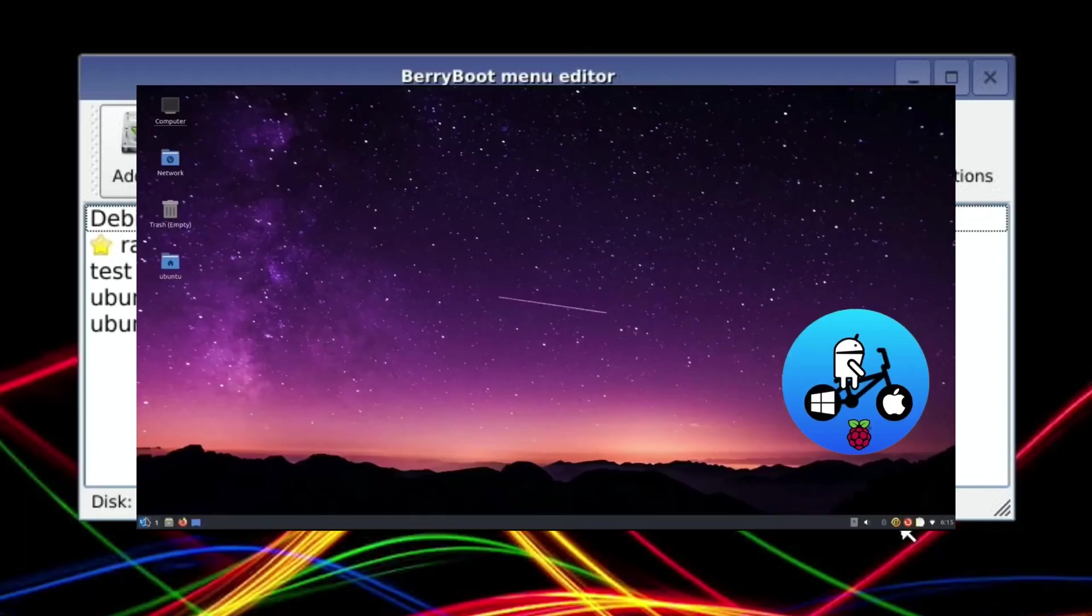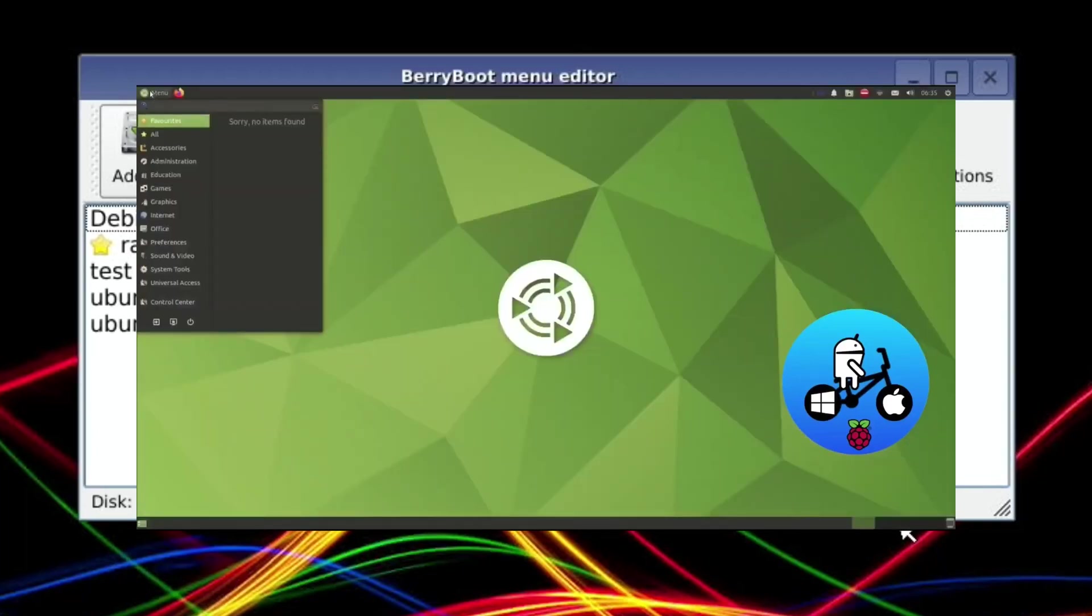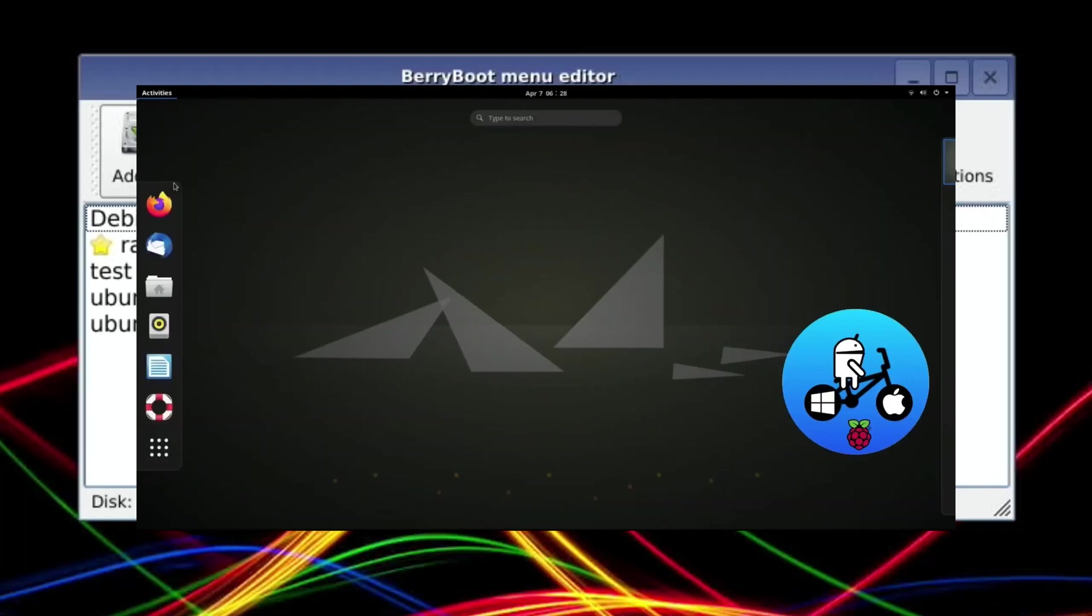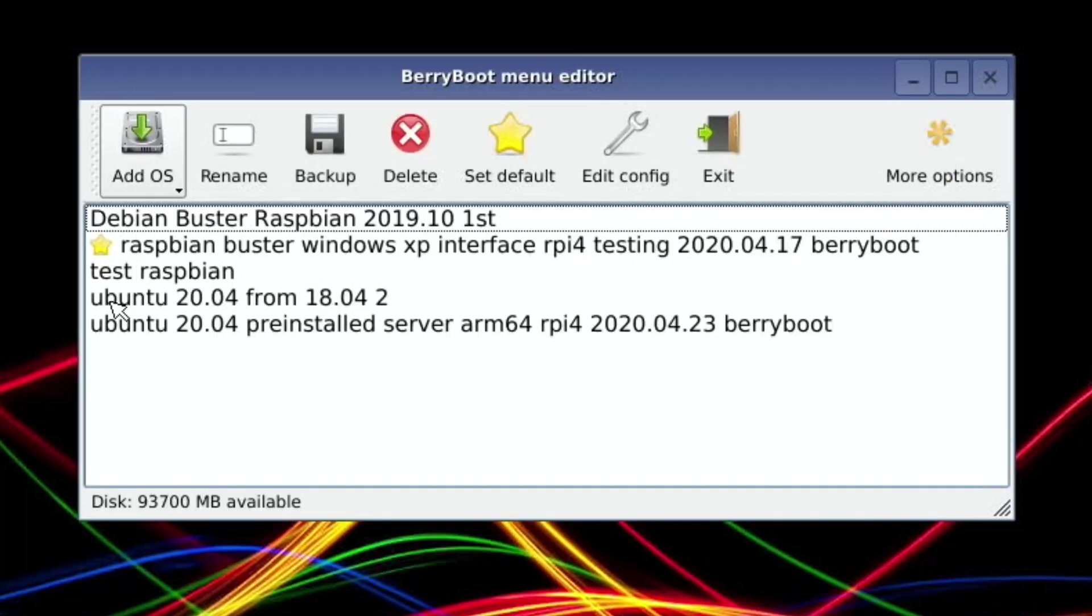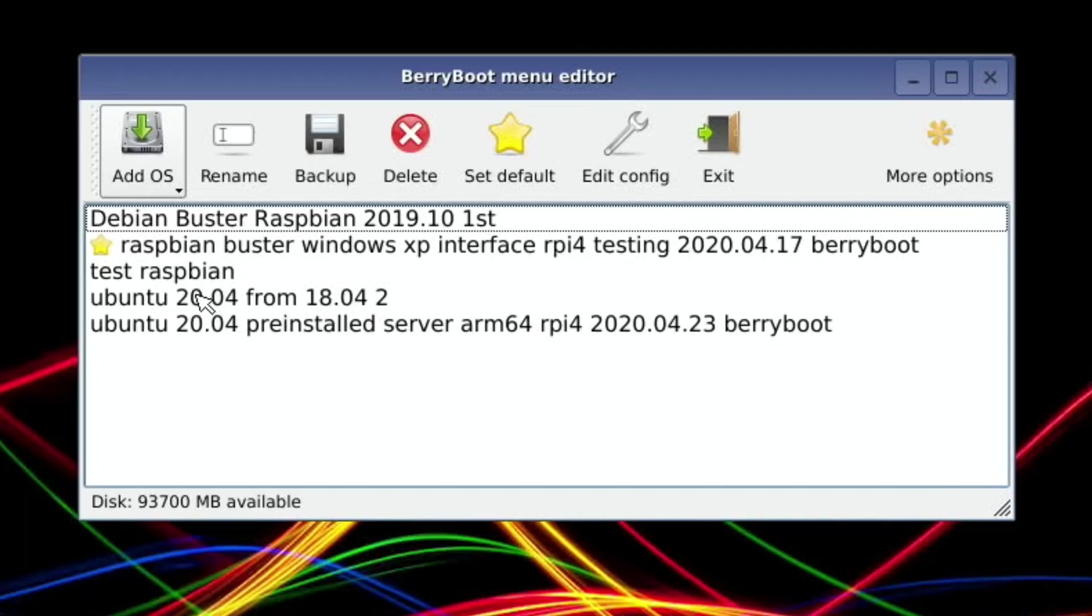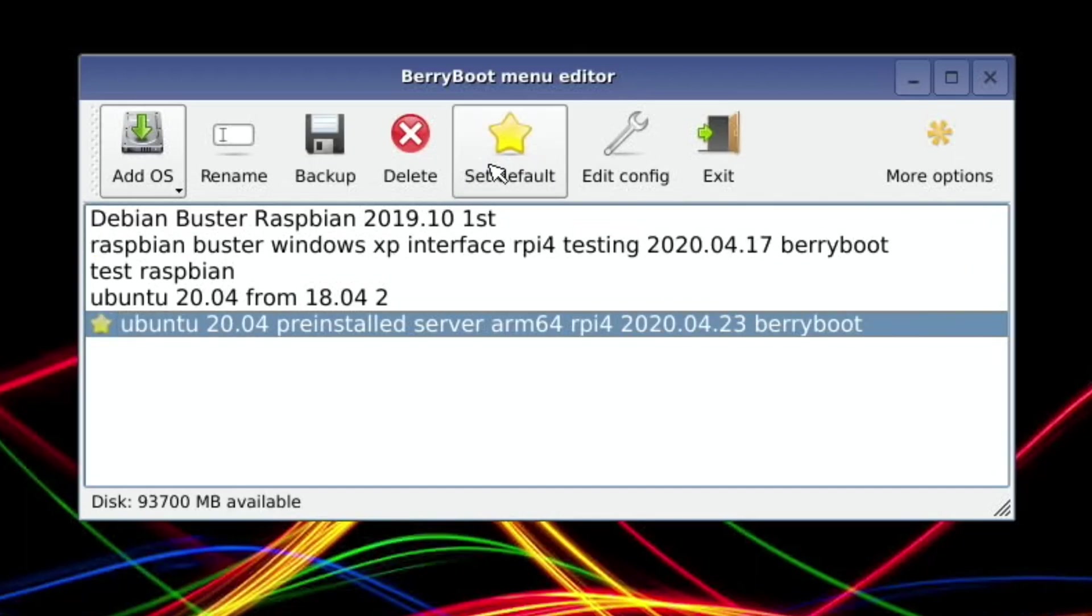So here we go, it's installed. This one here was basically a failed experiment - before now the Ubuntu 20.04 wasn't available, so I tried to upgrade from 18.04 and it didn't work. But this is now officially available on the Berry Boot server. So let's give it a try. I'm going to hit set default and hit exit.